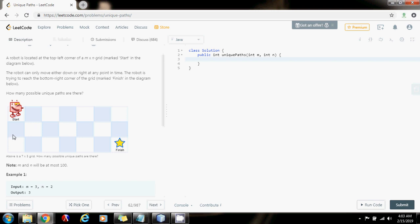In the first column, there's also only one way to get to each point. Why? Because the robot can only go down, so it's always coming from above. The robot can get here only because it came from above.